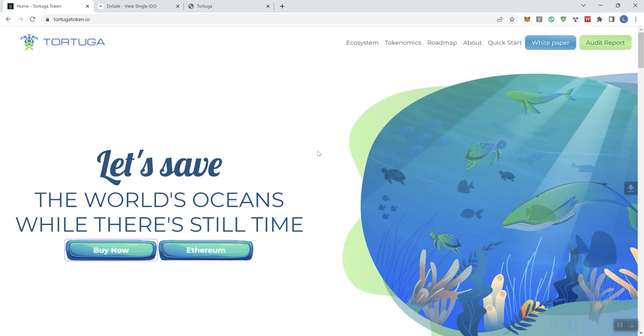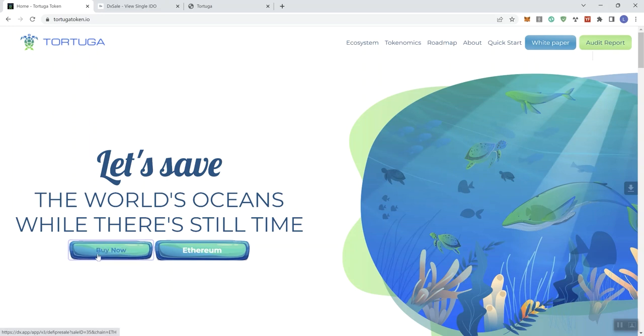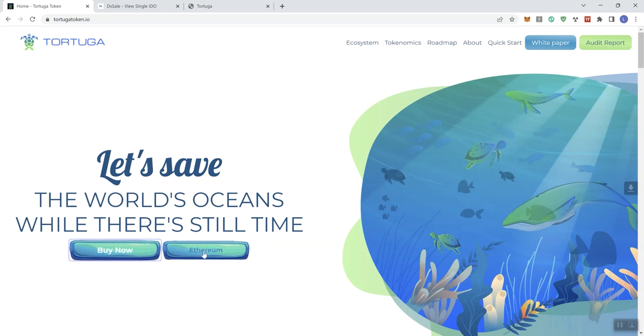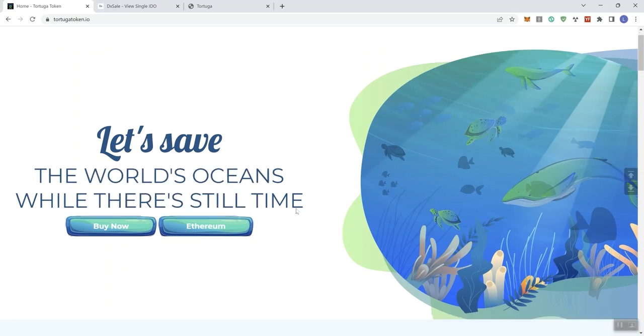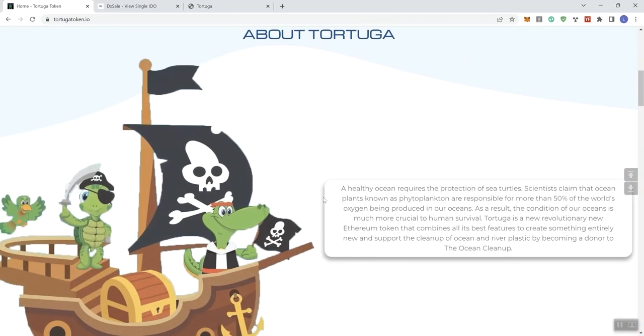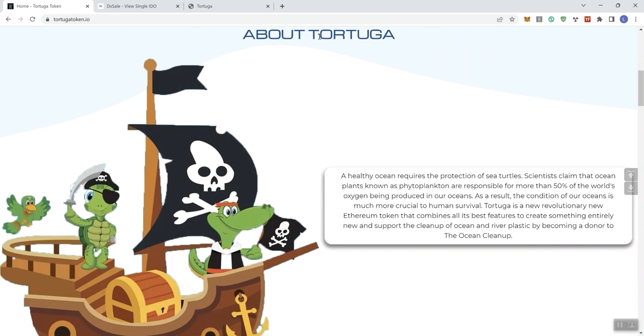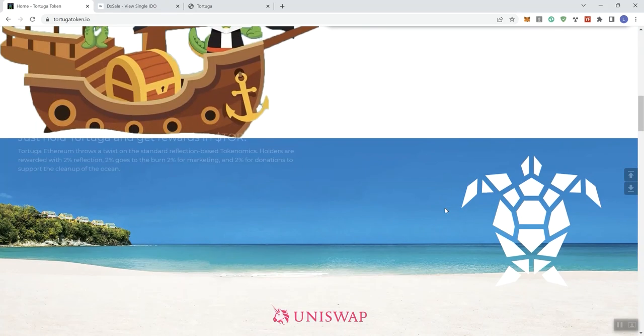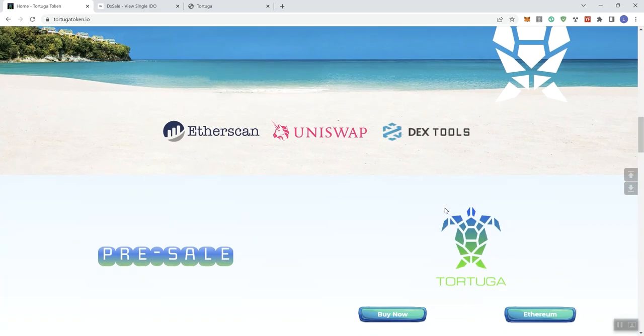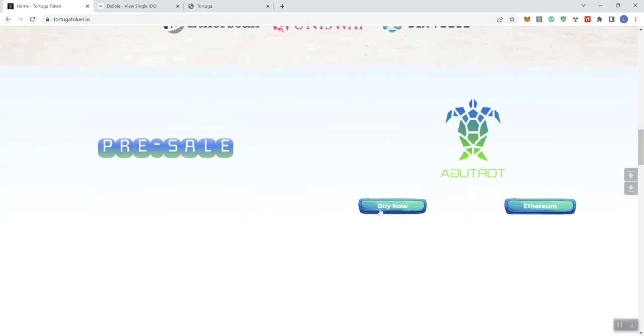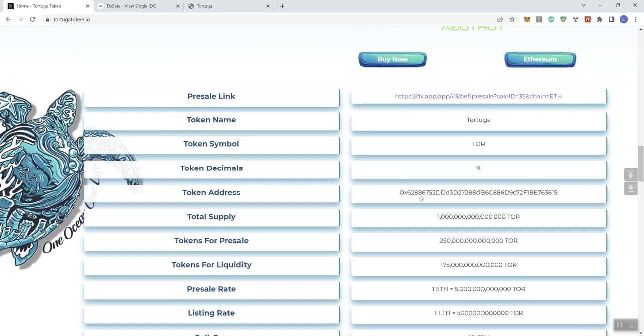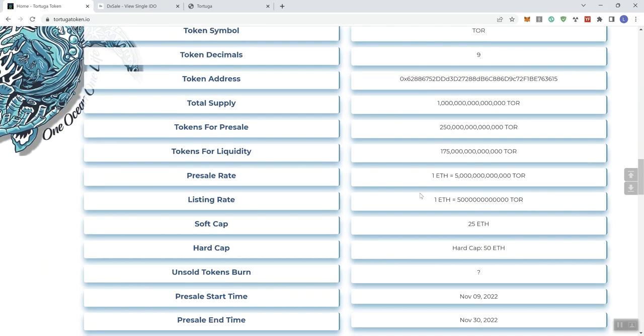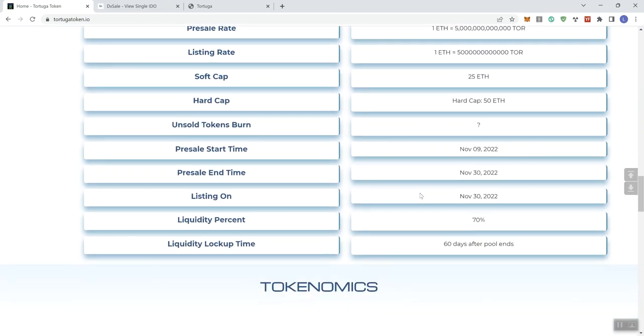So when we go to the main page, we see links in the navigation bar, and we see a button to the white paper and to the audit report. The buy now button here just takes you straight over to their presale. And then here it's just indicating that it's ETH. It says here, let's save the world's oceans while there's still time. Moving forward, it gives you some information about the token. All right. So this is basically what we saw on the DXAL page. And then we get to presale on the app, this animation here, and it gives you information that is basically the same information that we saw on the DXAL page.